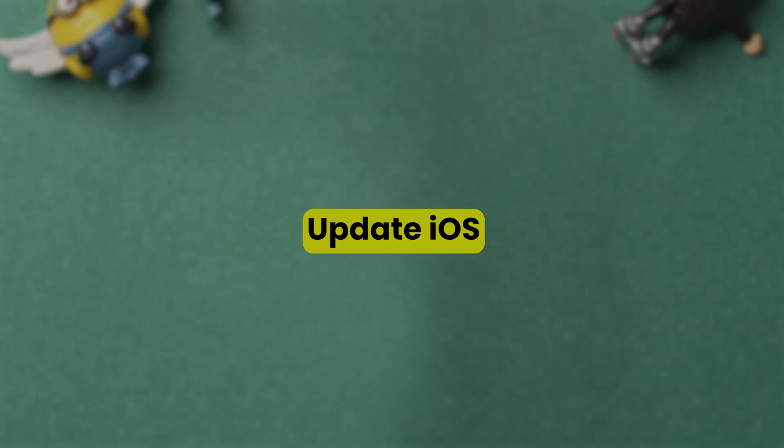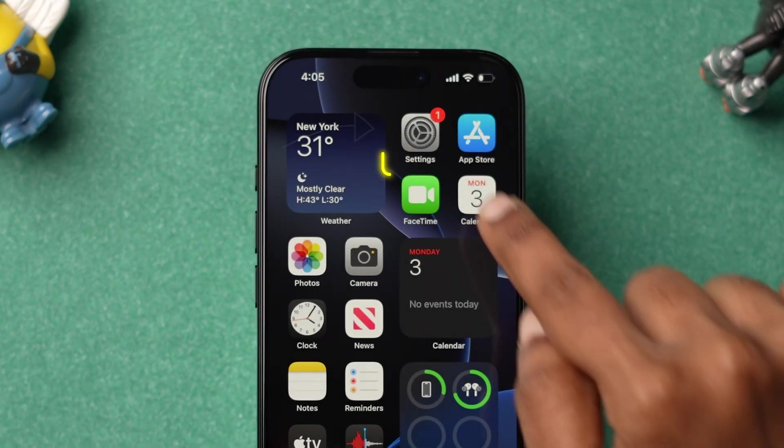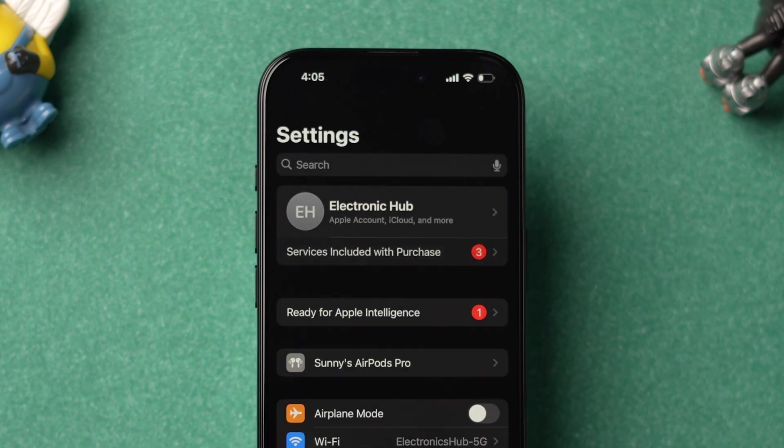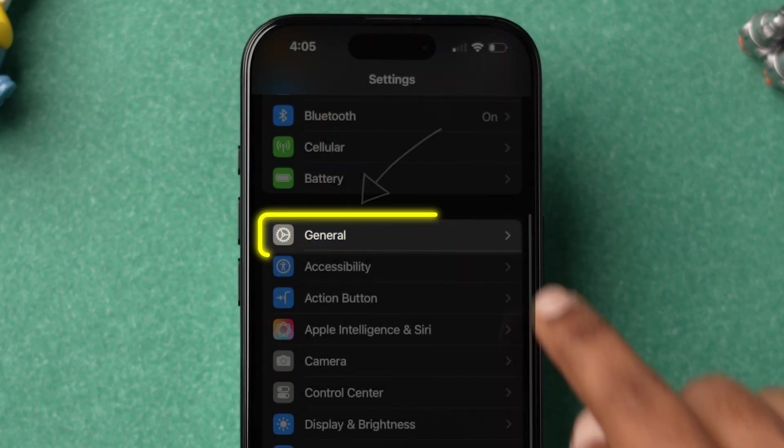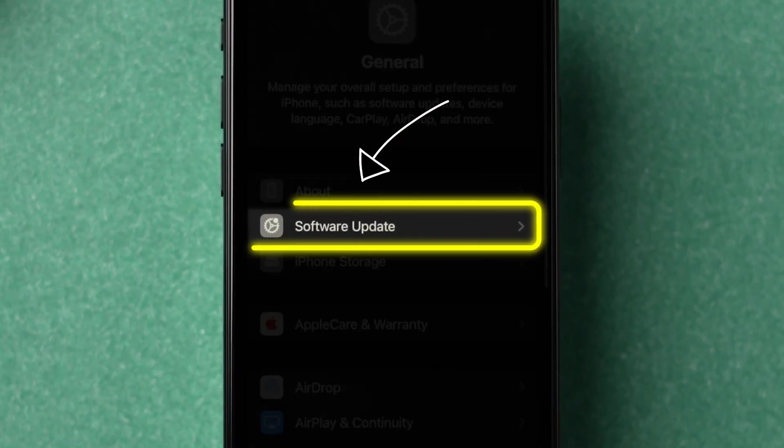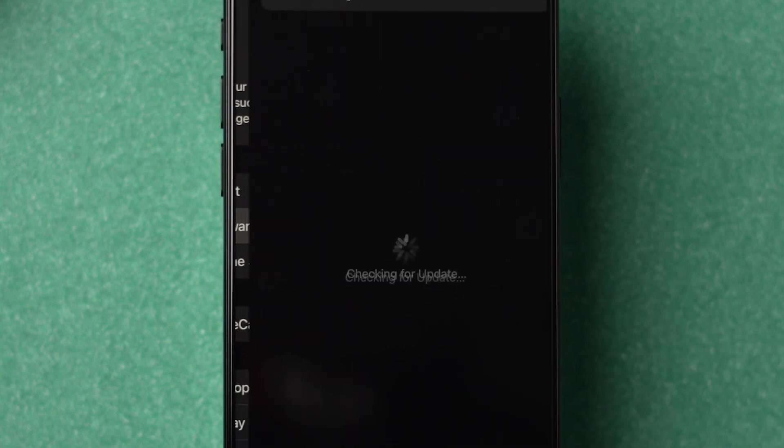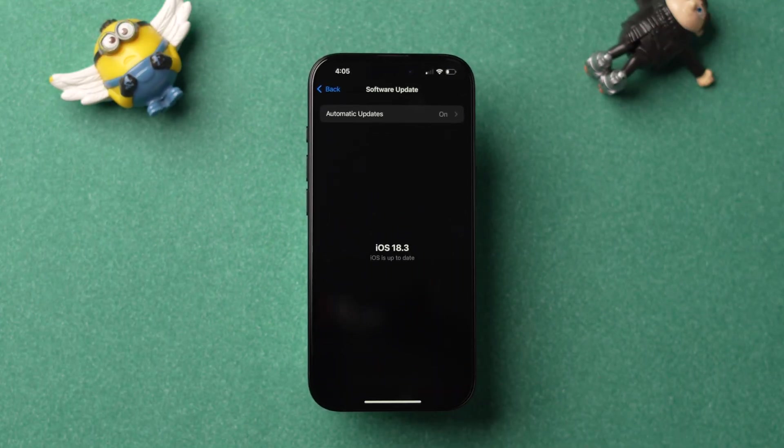Go to the Settings app on your iPhone. Then scroll down and click on General. Now look for the option Software Update and click on it. If any update is available, then update the software.